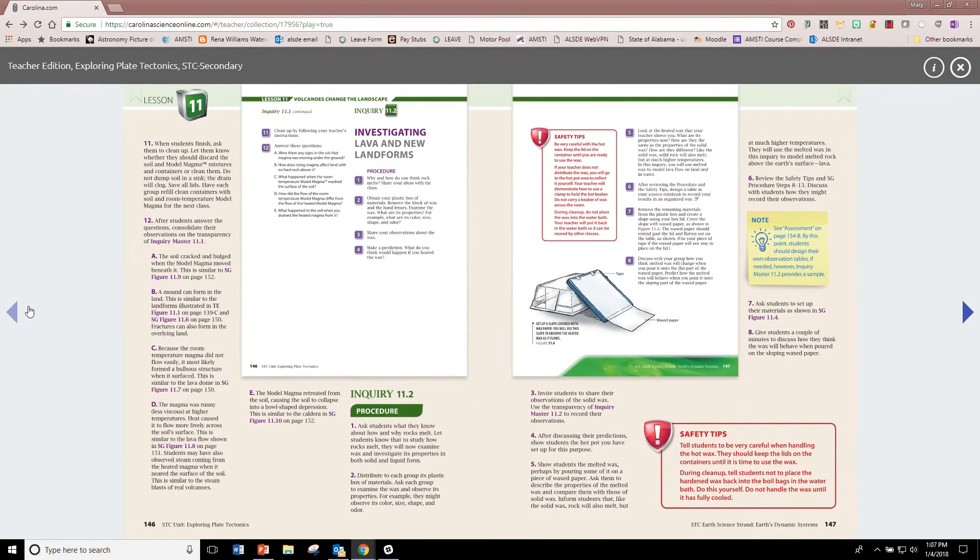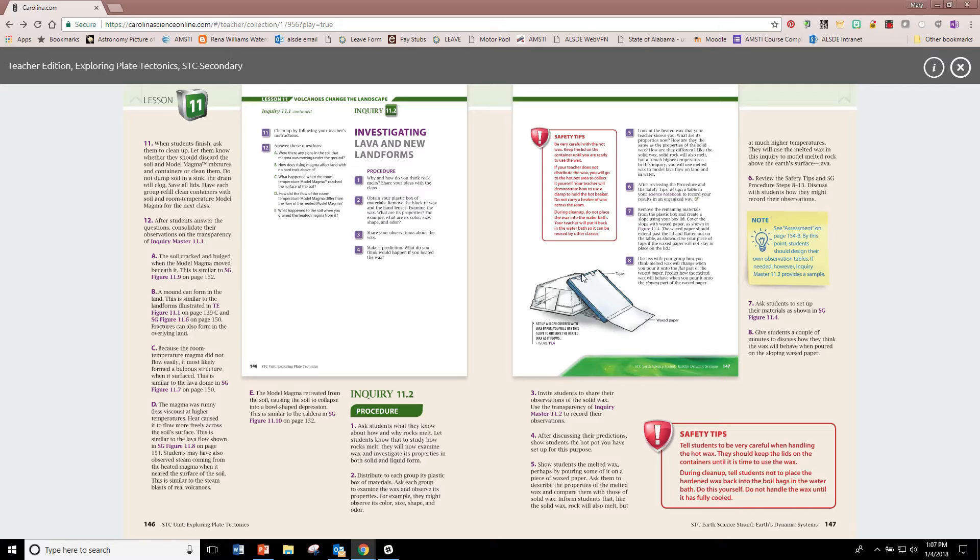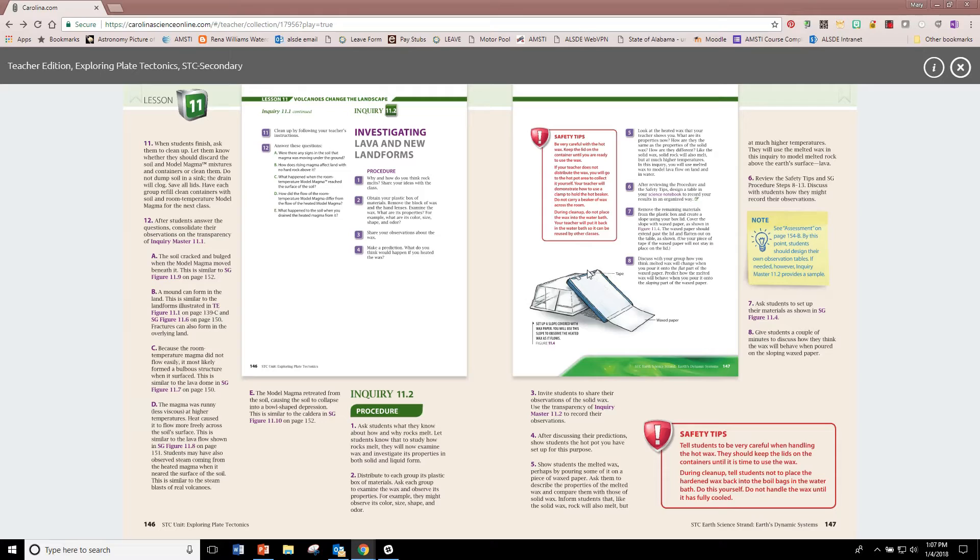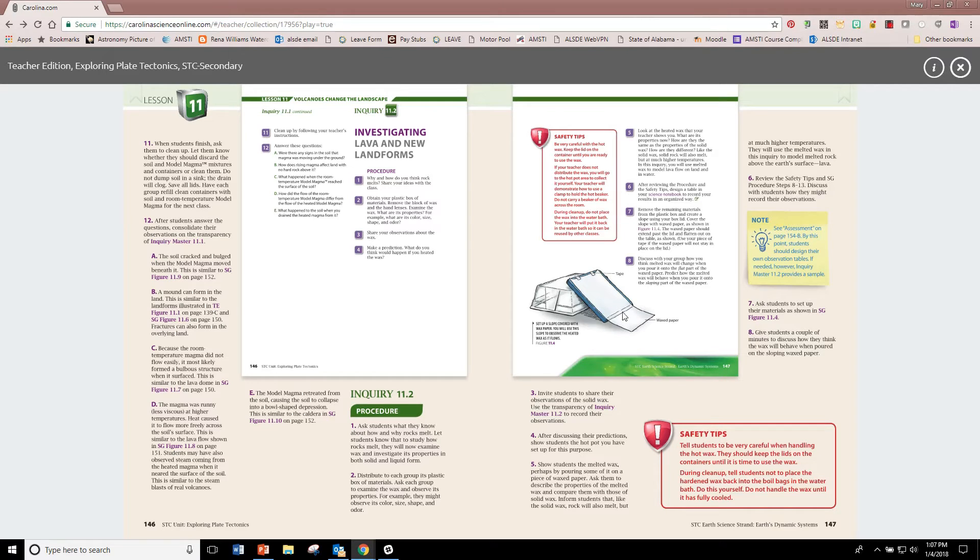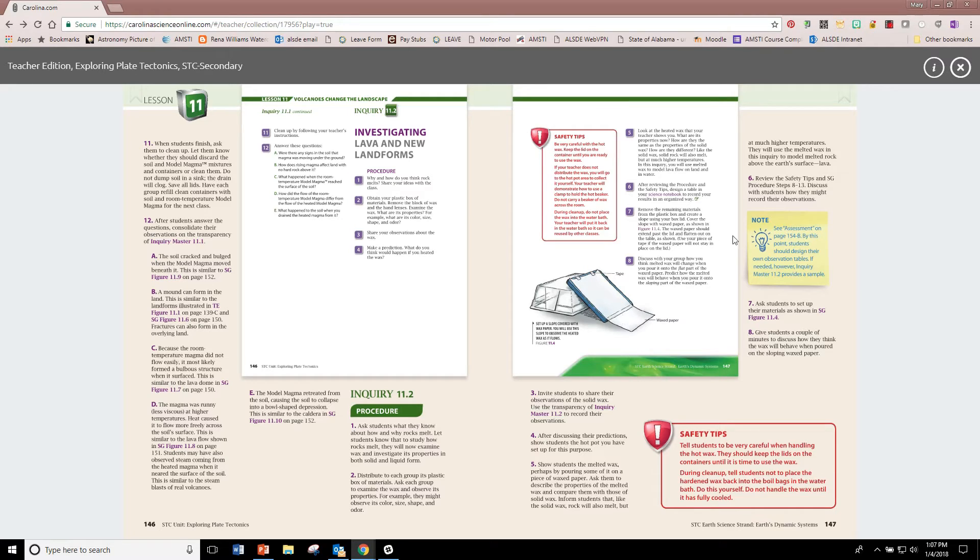They'll tell you to pour a very exact amount of the melted wax onto the paper and then pour another fraction of the cup and then pour another specific fraction of the cup. Again, please read over the procedure before you give it to students. But students may want to alter or come up with their own procedure.